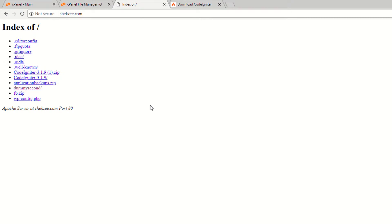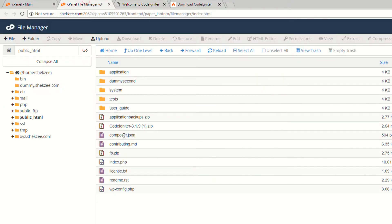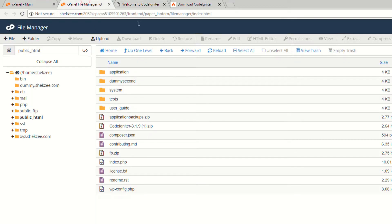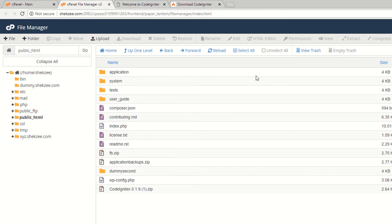Delete the now-empty extracted folder. Go to your domain and refresh the page. As you can see, it's working fine — you have successfully installed CodeIgniter 3 in your cPanel account.